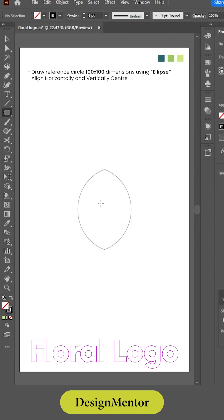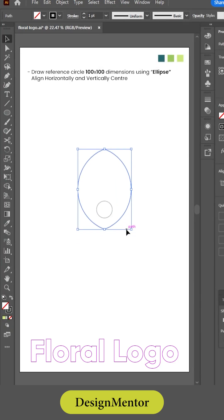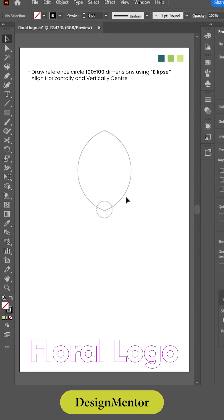Draw a reference circle 100 by 100 dimensions using ellipse. Align it horizontally and vertically center.